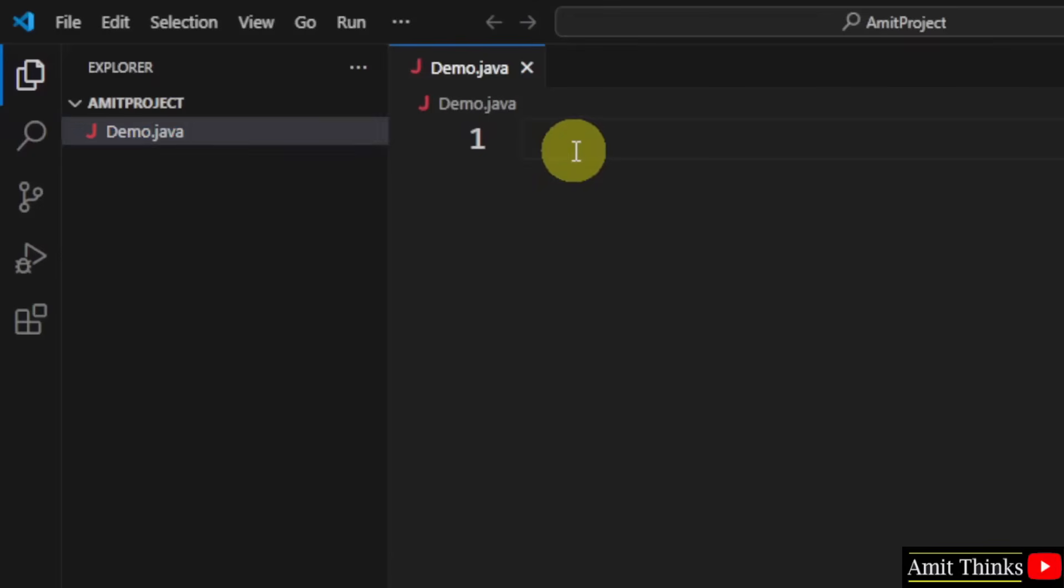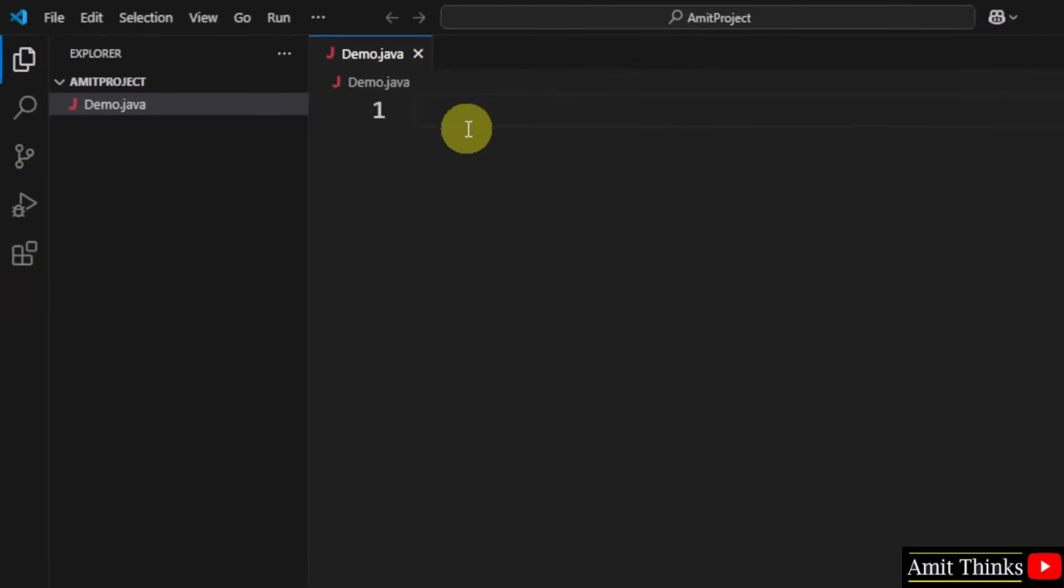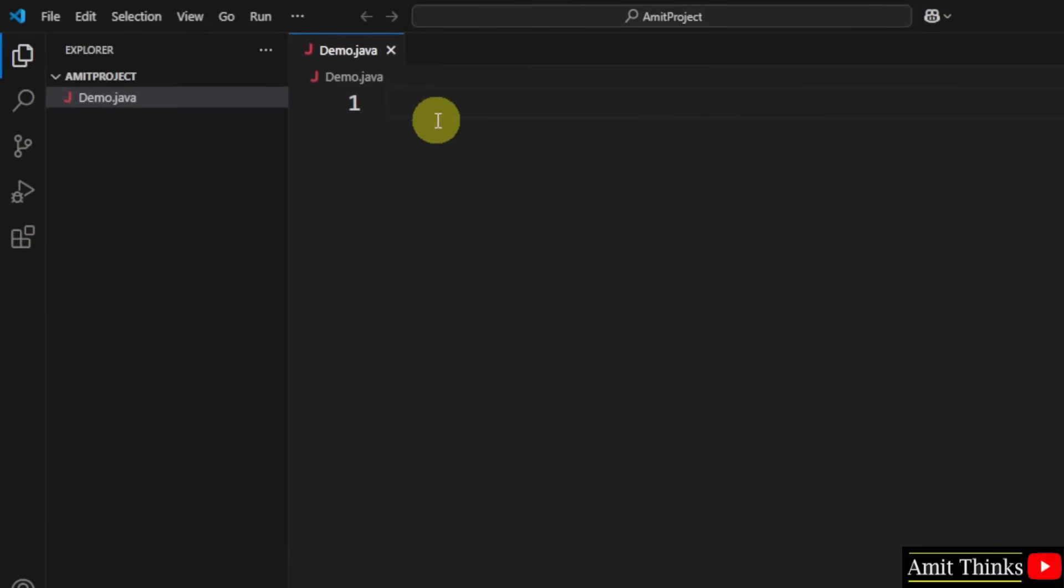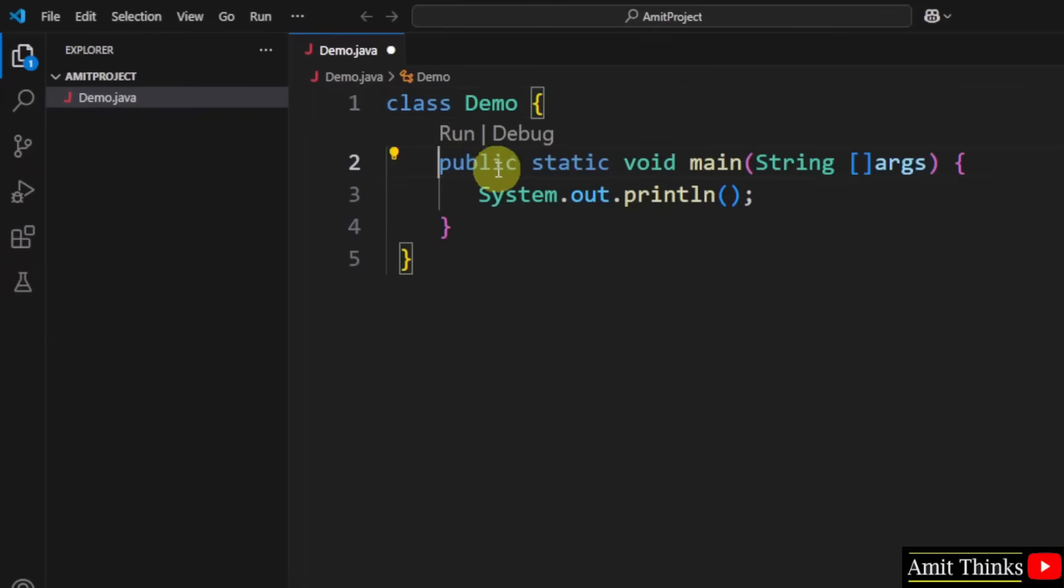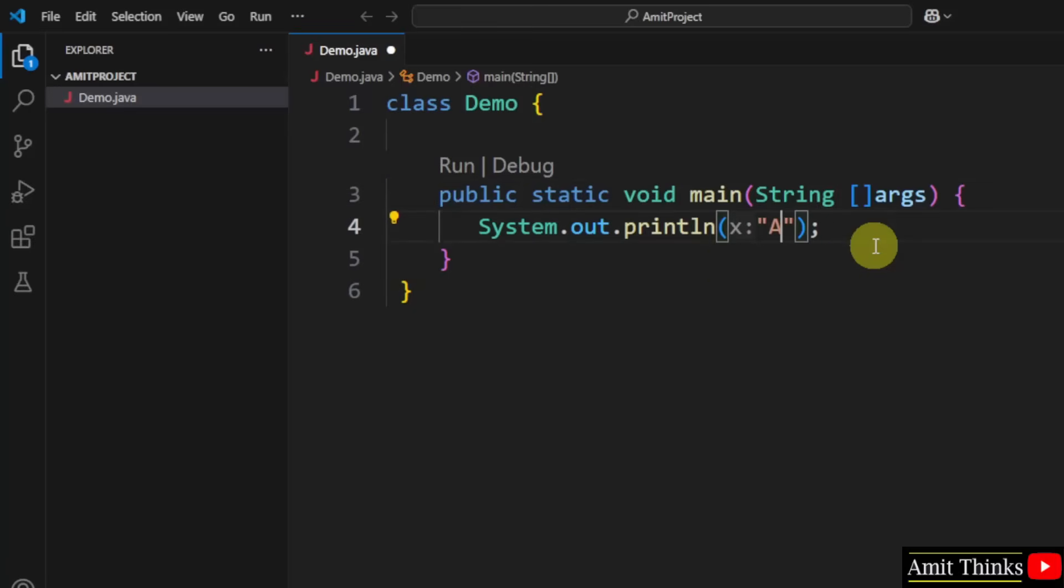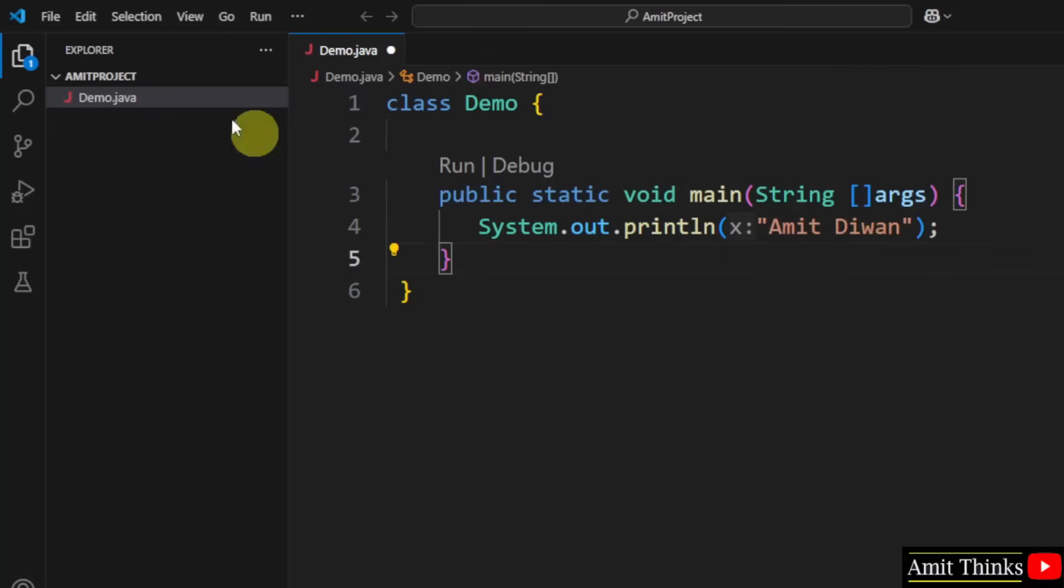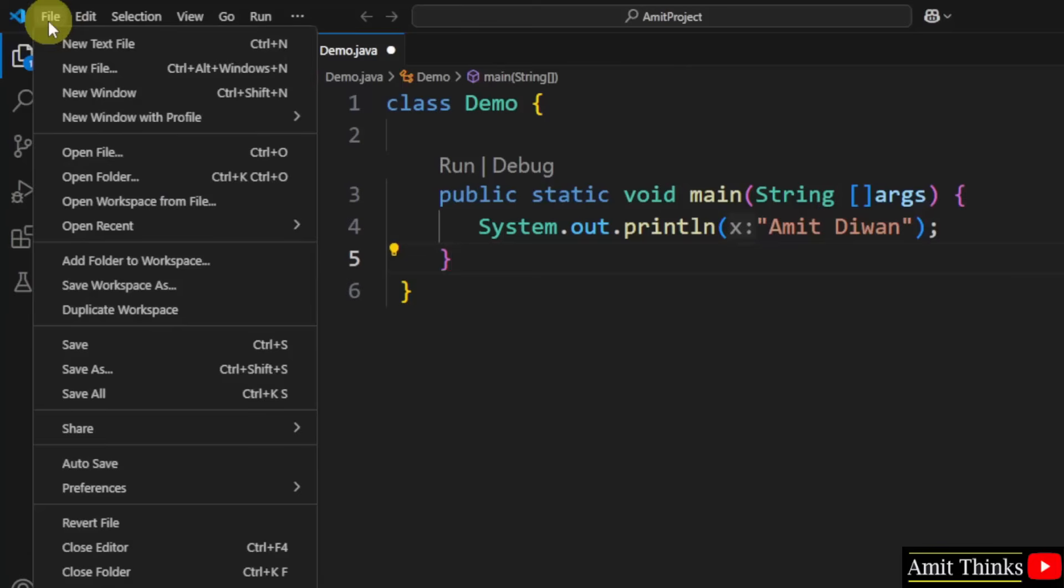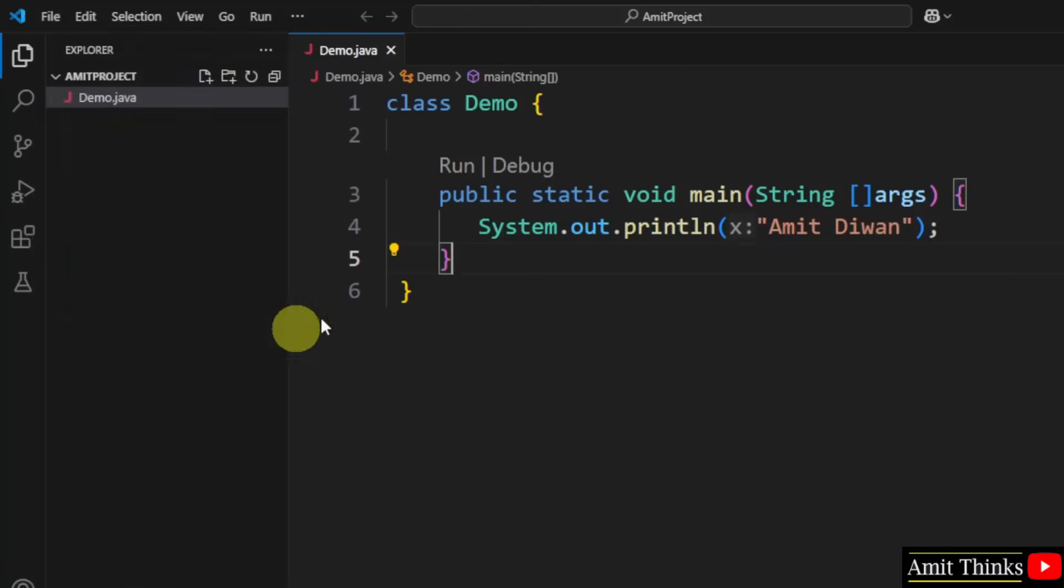Now let us run our first Java program. So this is our first Java program. Whatever I'll print inside this will get displayed. So I'll type Amit Diwan. That's it. Go to file, click save.